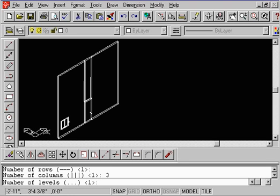So in the number of levels, we're going to say, well, this is a three-floor building, let's say. So we'll type in three.